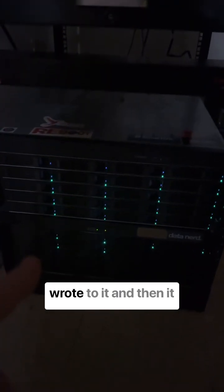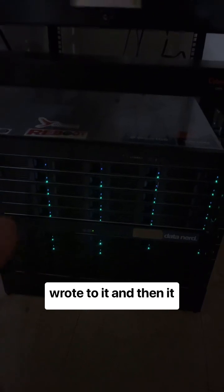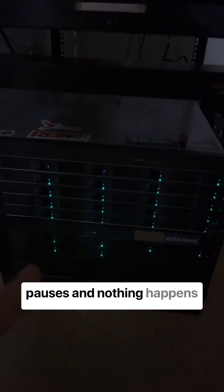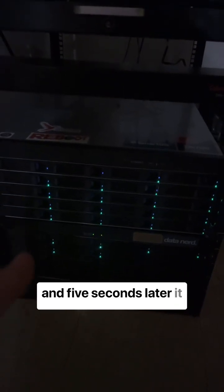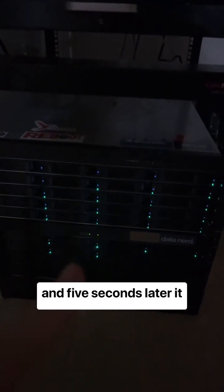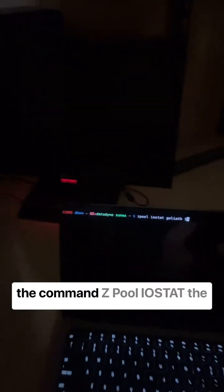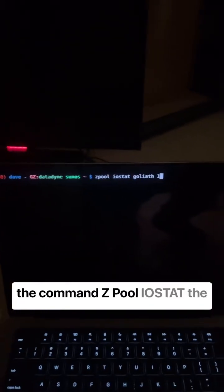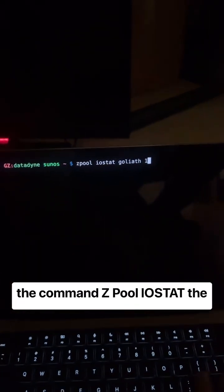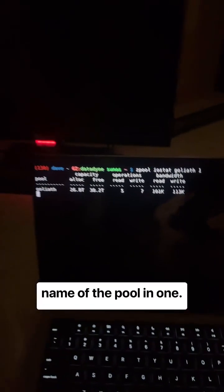So you can see it wrote to it, and then it pauses, and nothing happens. And five seconds later, it goes again. We can even verify this using the command zpool iostat, the name of the pool, and one.